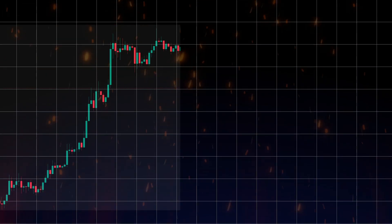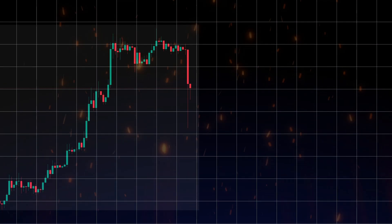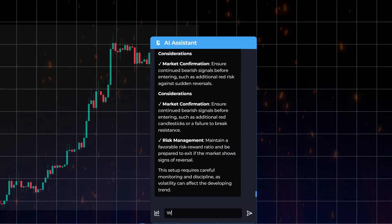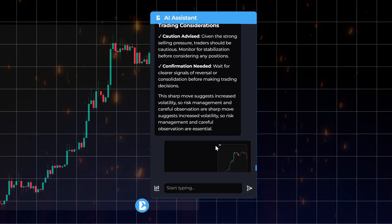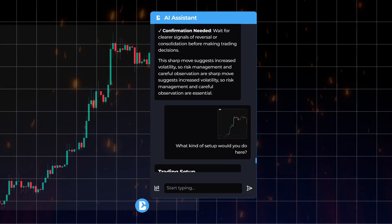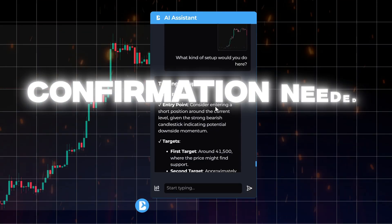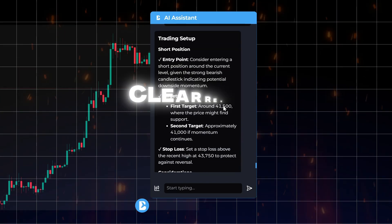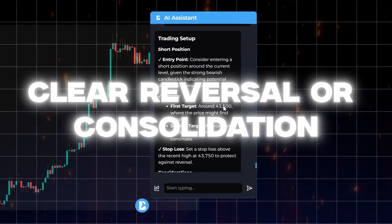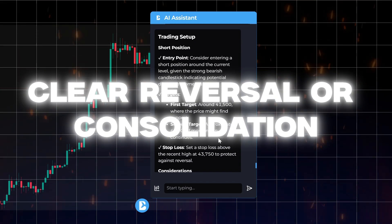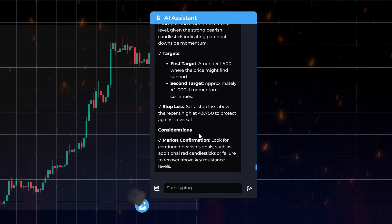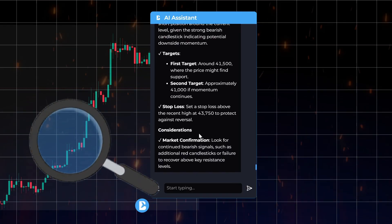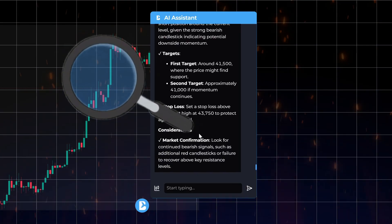And when things are uncertain, you can still ask for setup advice. The trader types: what kind of setup would you do here? The assistant says: confirmation needed — wait for clear reversal or consolidation. Volatility is elevated. Use risk management. Observation is key before entering any position.